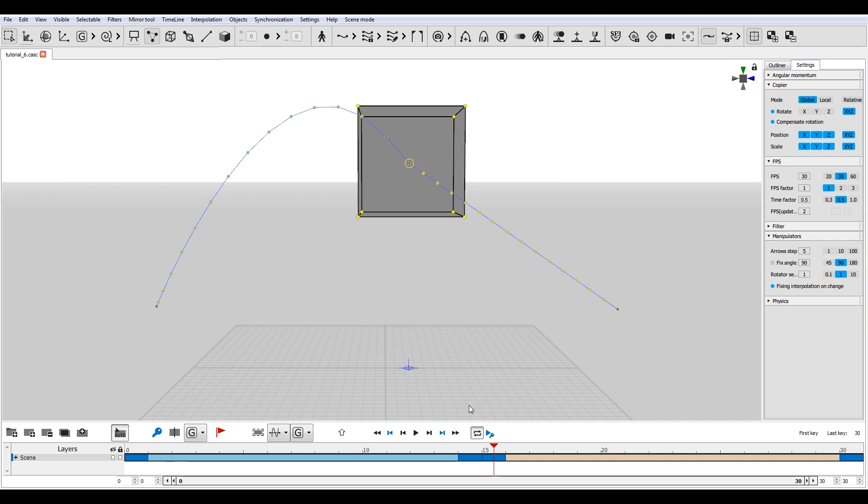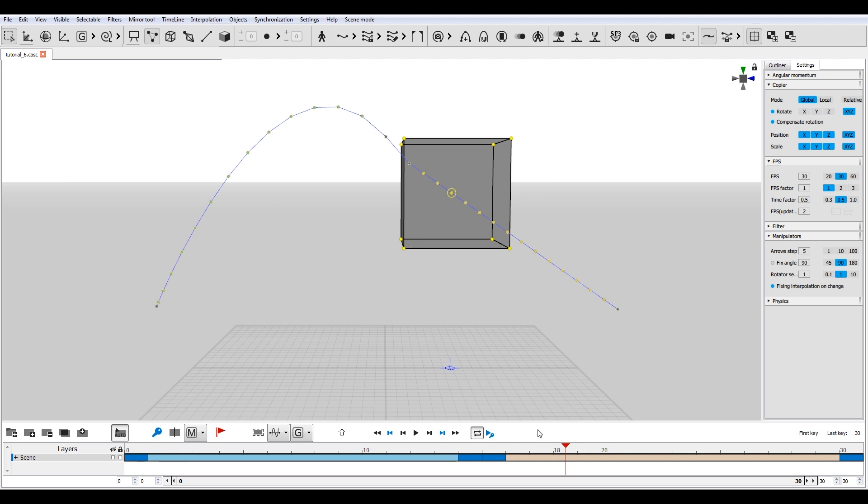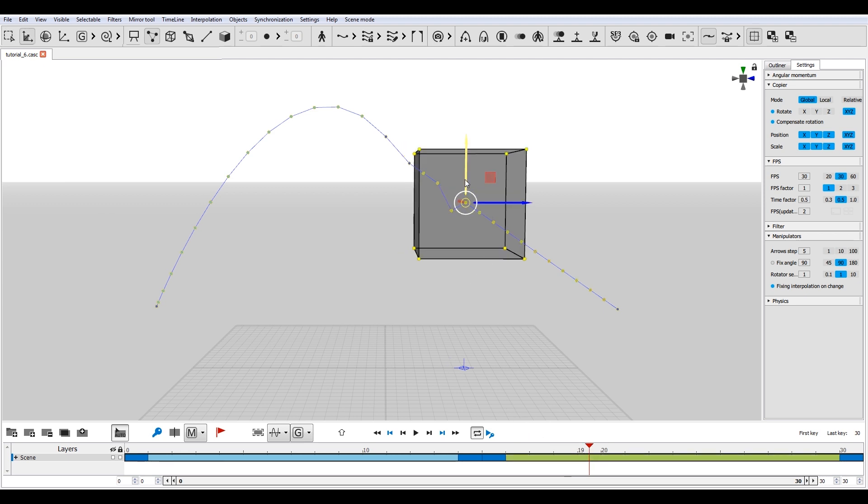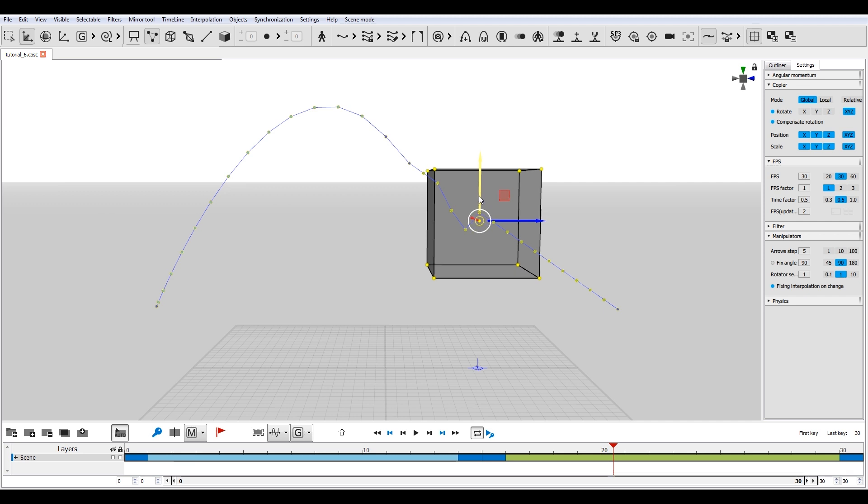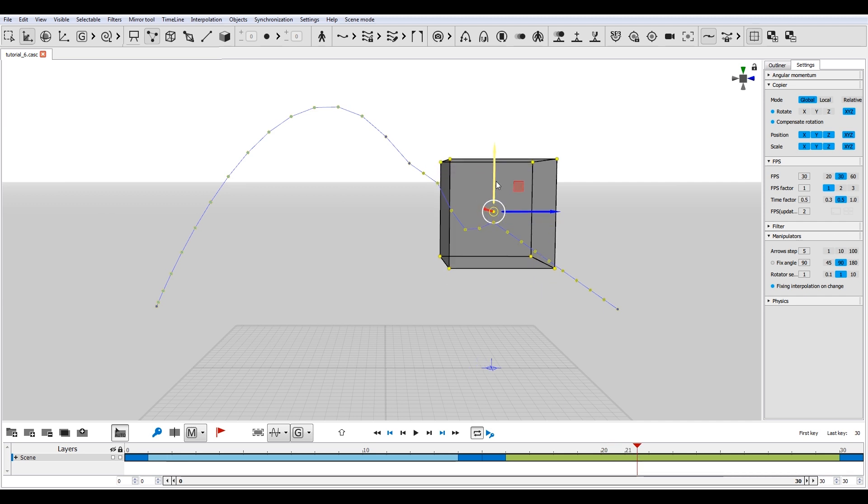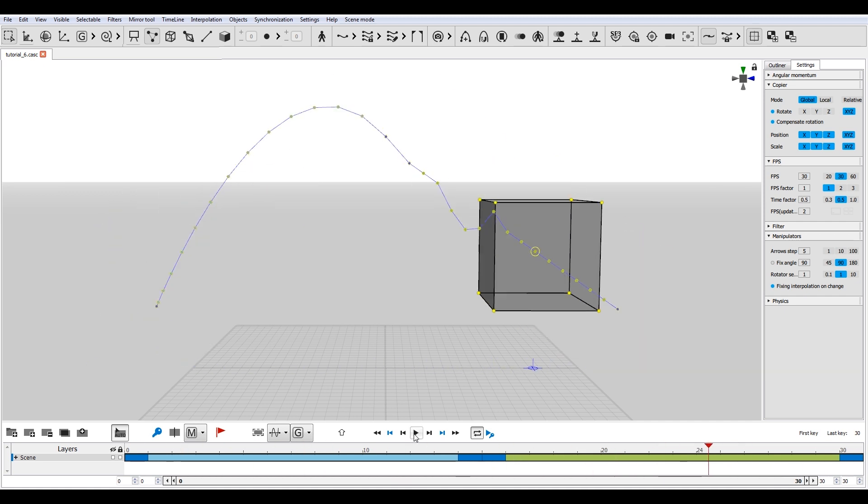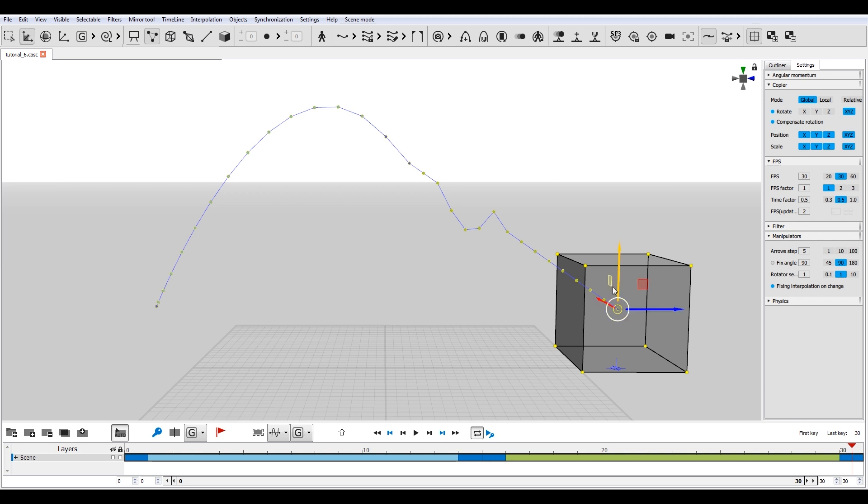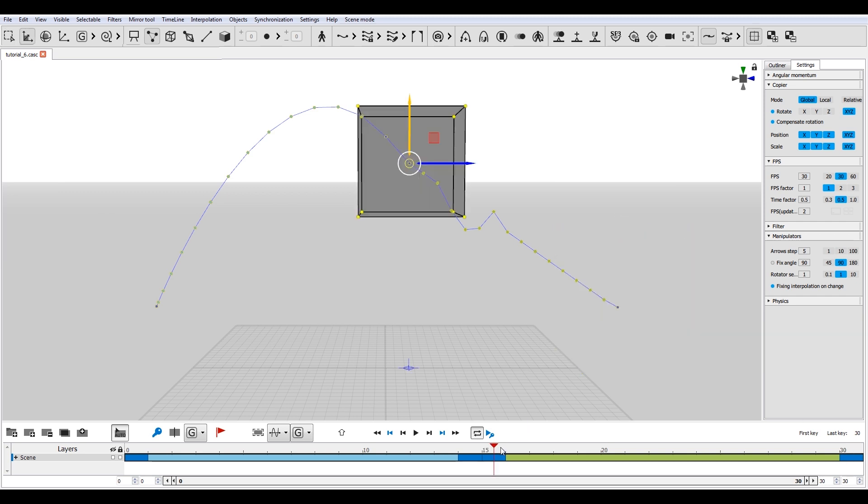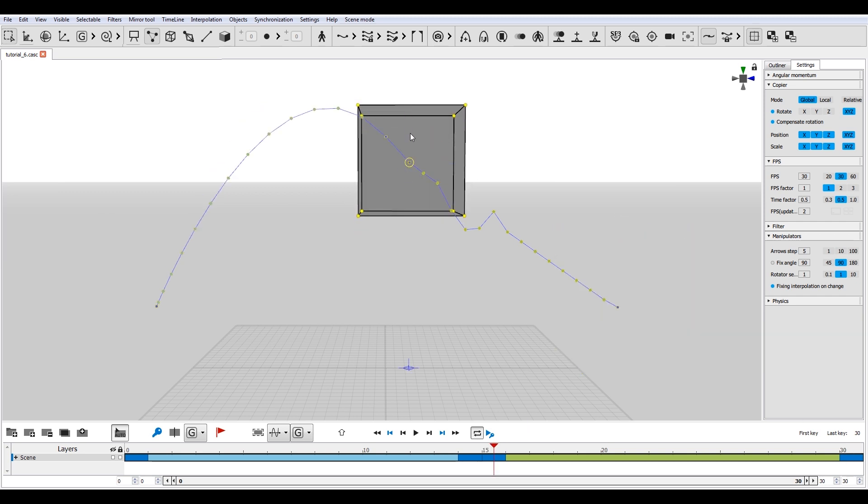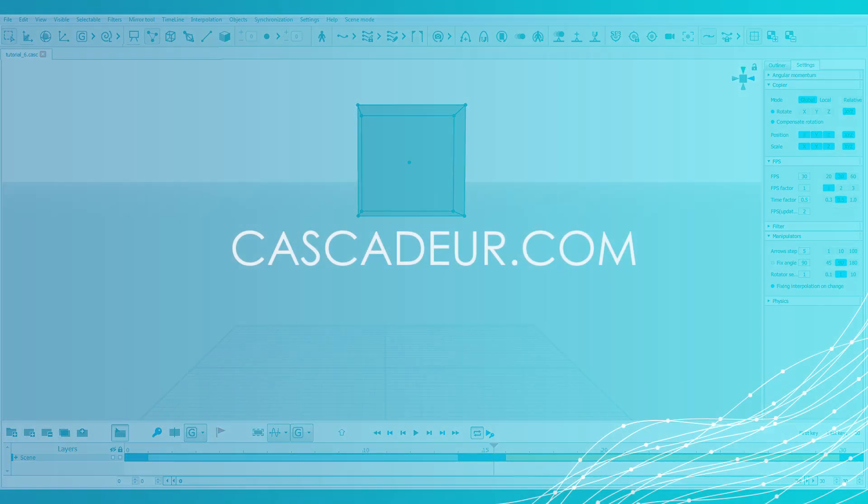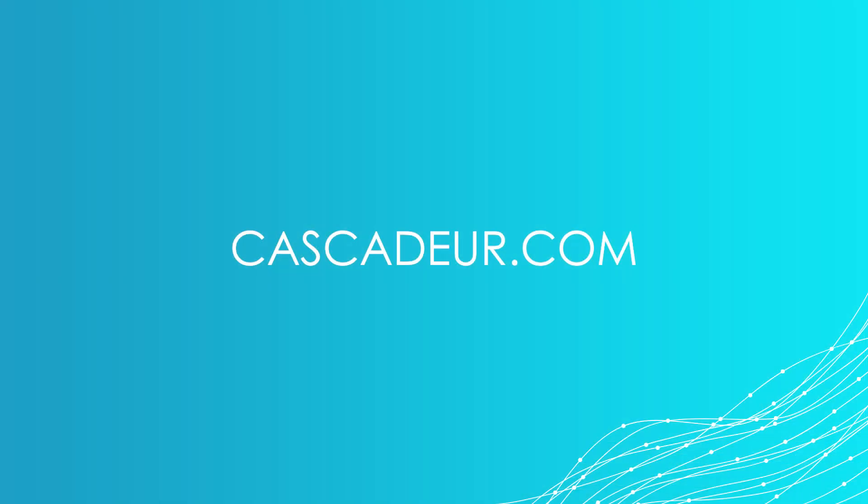Also, our application includes the fixed type of interpolation. Change character pose in one of the interpolated frames. Interpolation type within this interval will change to fixed and will be marked green. Any changes you do to the poses and frames of such type will be saved and won't be recalculated if you change the keyframes.